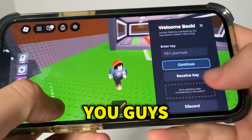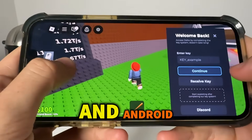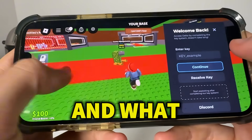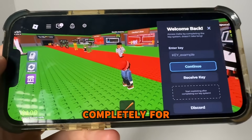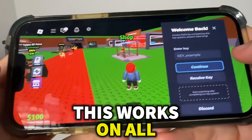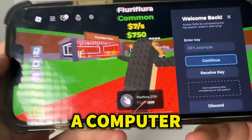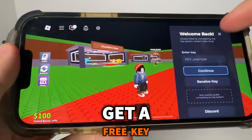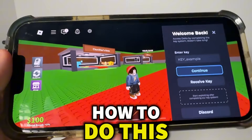In today's video I'm going to be showing you guys how to get the Delta Executor on your iOS and Android device. As you can see I'm here on my iPhone and we're going to be showing you how to get Delta Executor completely for free, installed in under five minutes. This works on all servers, is completely undetectable, and you're not going to need a computer or need to jailbreak. I'm also going to show you how to get a free key for Delta Executor.